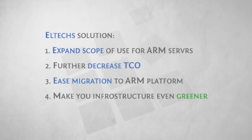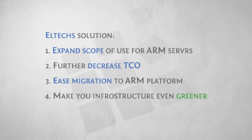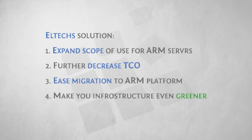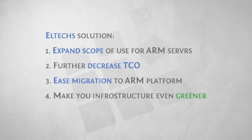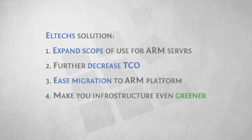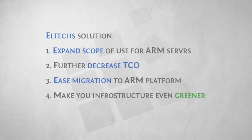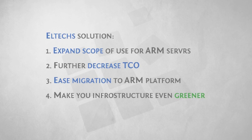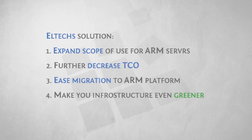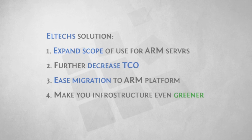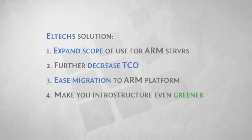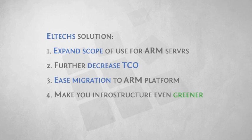Does Eltechs solution simply expand the scope of use for ARM servers and hence further decrease total cost of ownership, ease migration to ARM platform, and make your infrastructure even more eco-friendly?